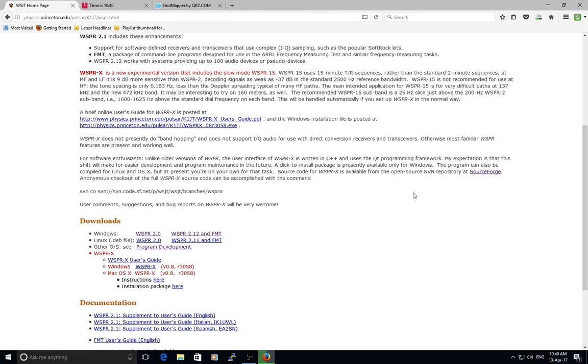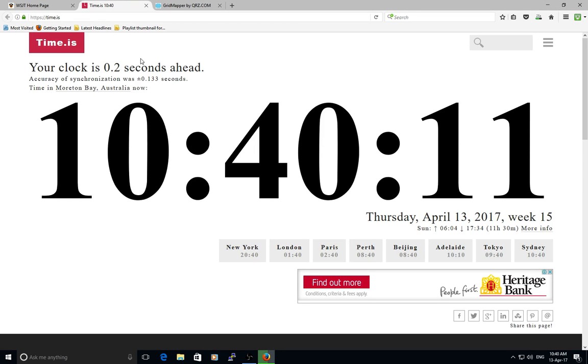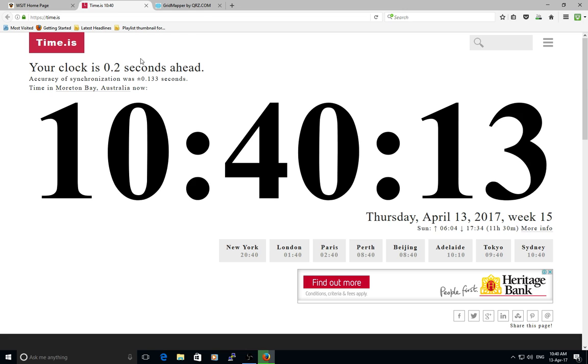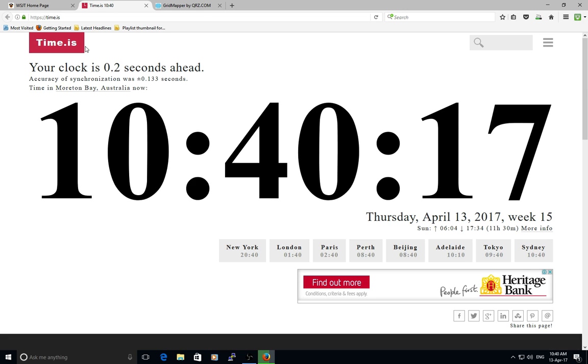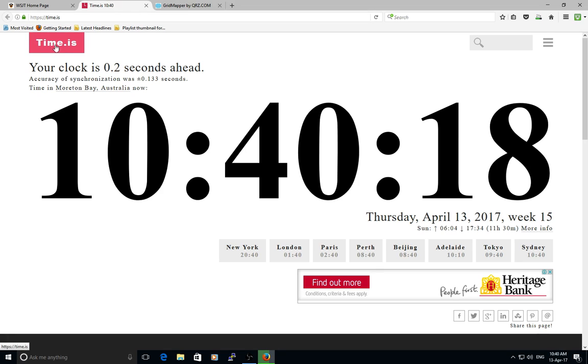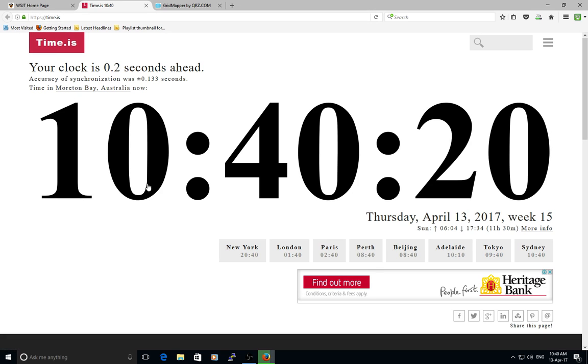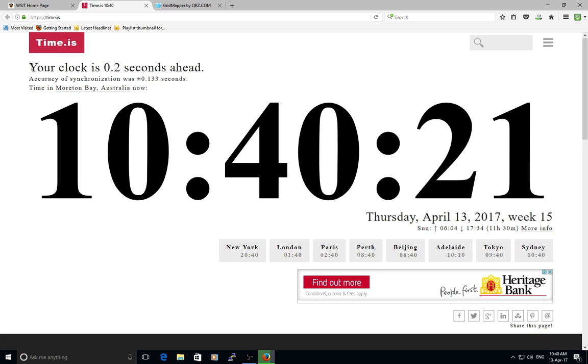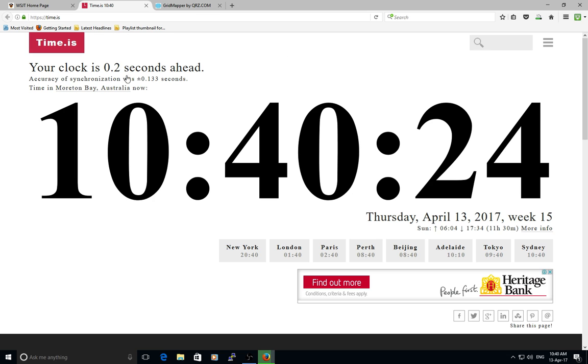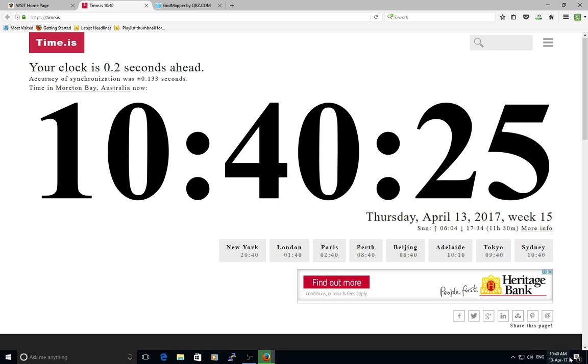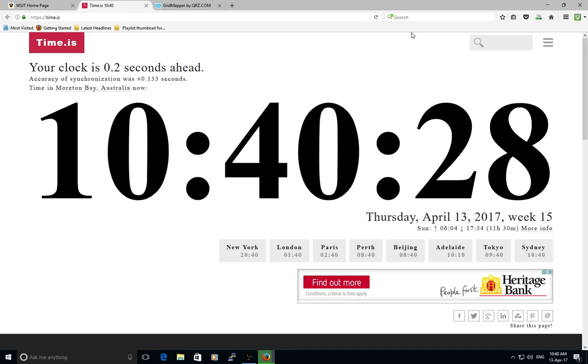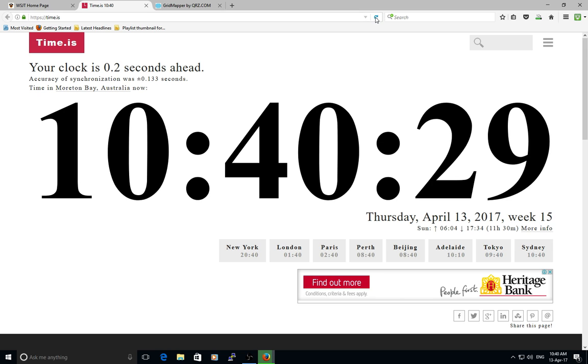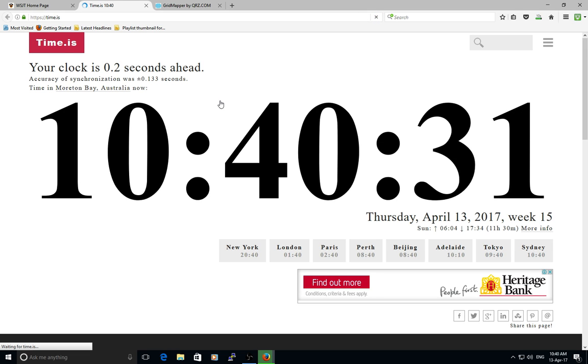While I'm waiting for that to download, one very important thing for WSPR is having your computer clock set accurately. Time.is - you click on that website, it brings up the current time and also where your computer clock is compared to real time. We'll just refresh that, resync it.